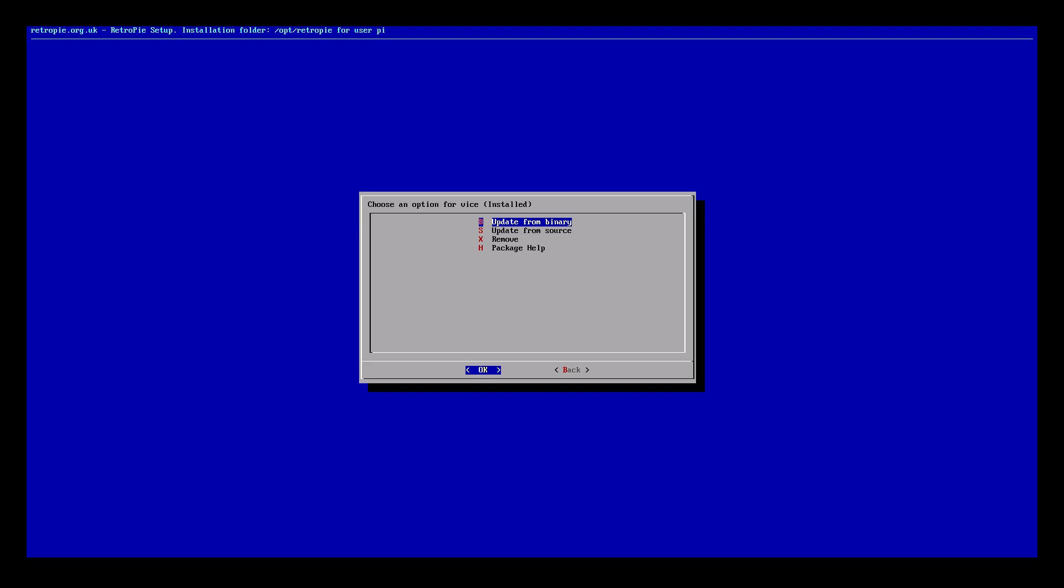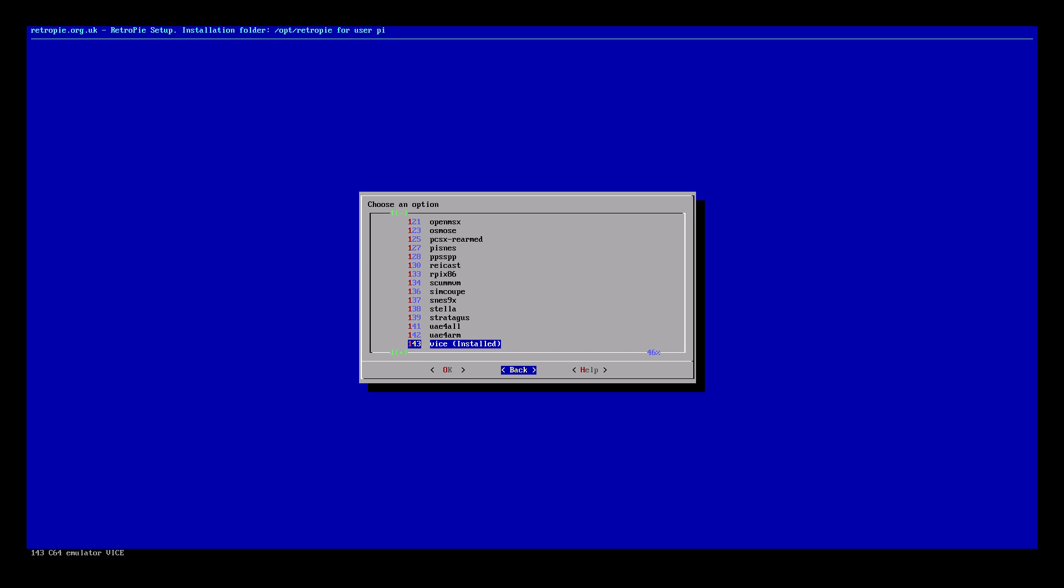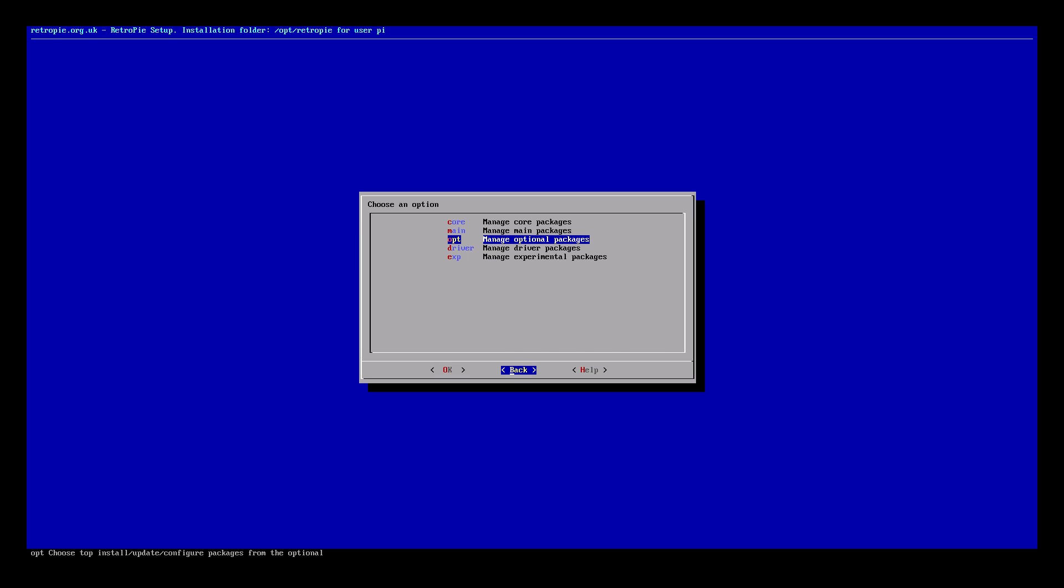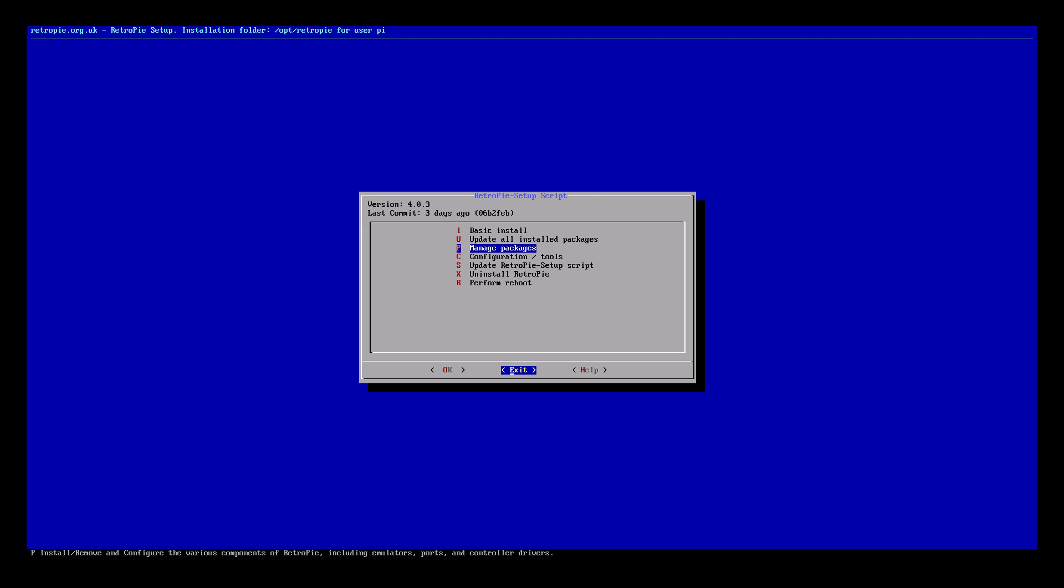Okay the Vice or Commodore 64 emulator is installed. You can update from Source which will update to the latest version but the binary should work for this tutorial. I do recommend in a few days going and updating from Source. It does take a little while but the improvements may be well worth it. We'll go back, back, back and exit the RetroPie setup script.